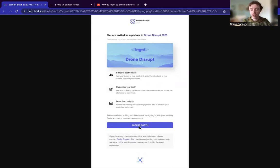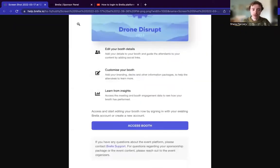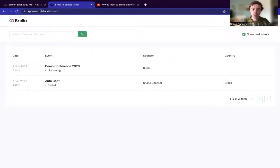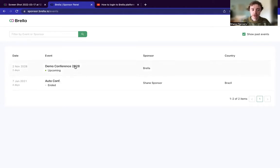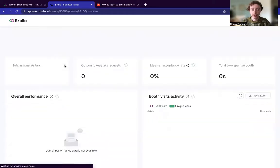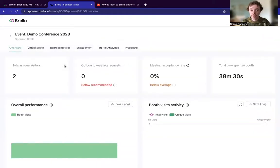So once you proceed through access booth, you sign up via your work email, you will land on a page called sponsor.brella.io. And here you will effectively have a preview of the booths that you have been assigned to. Usually you'll probably see one here. But what you can do from here is you can click in and there's a couple of different items that you'll see in this place.